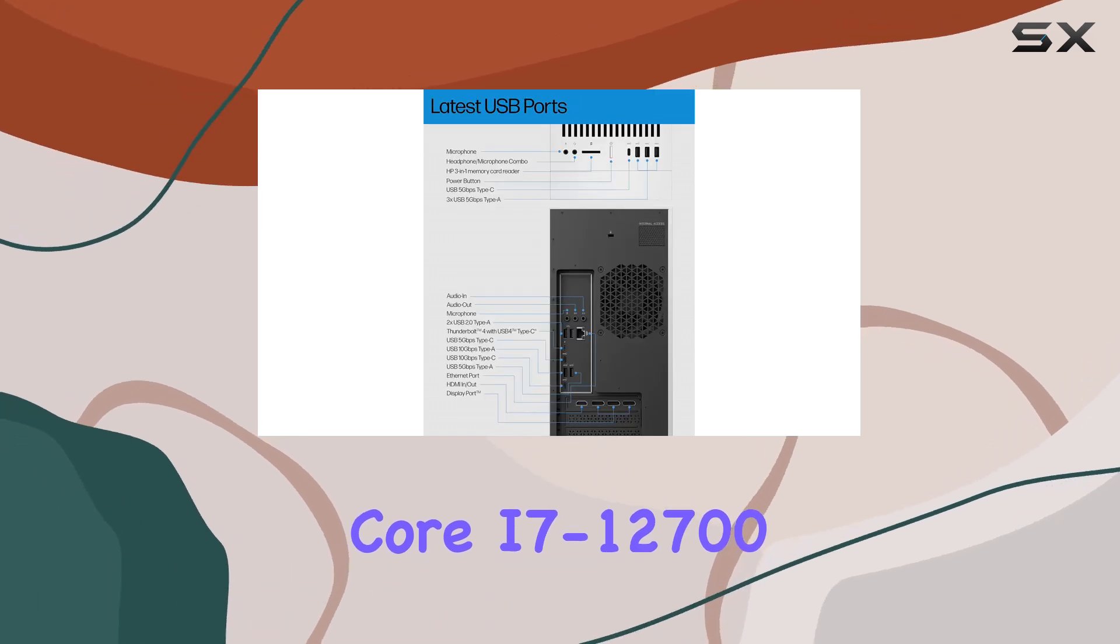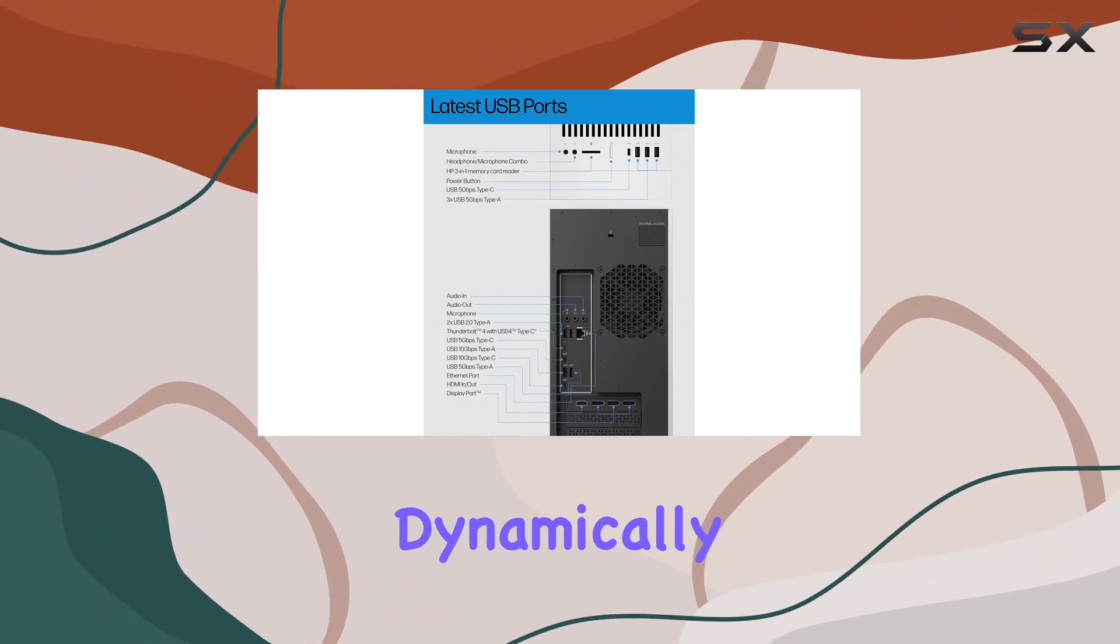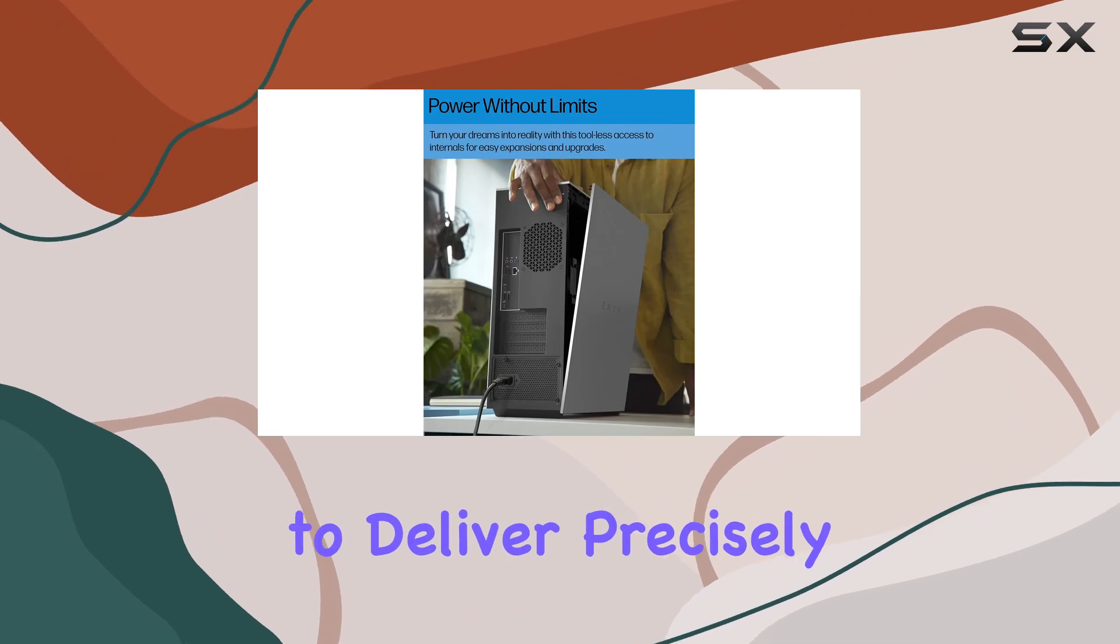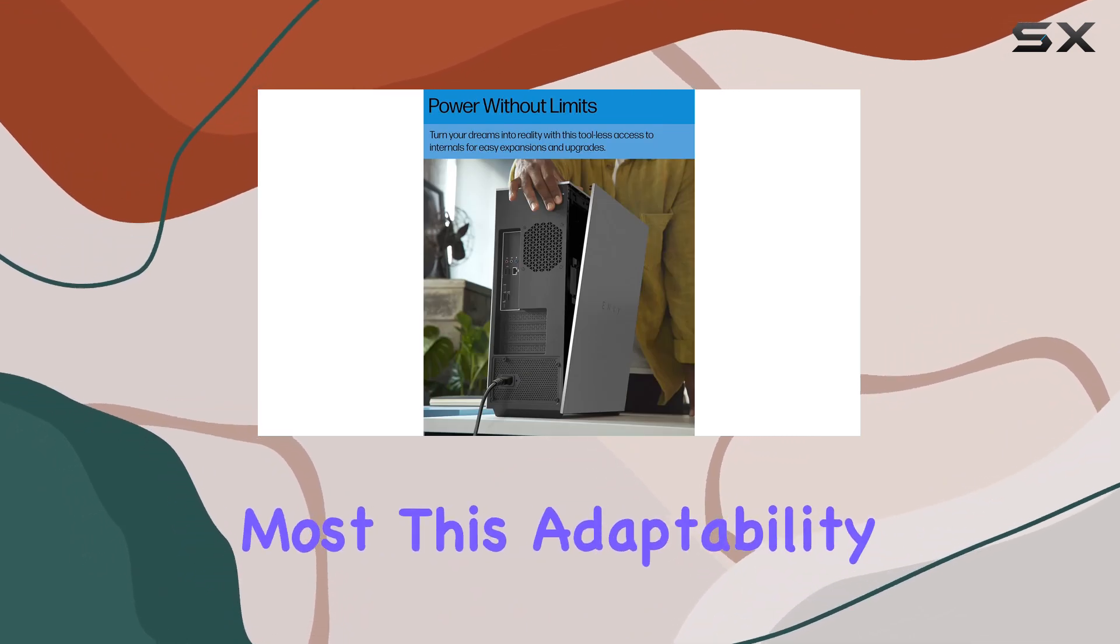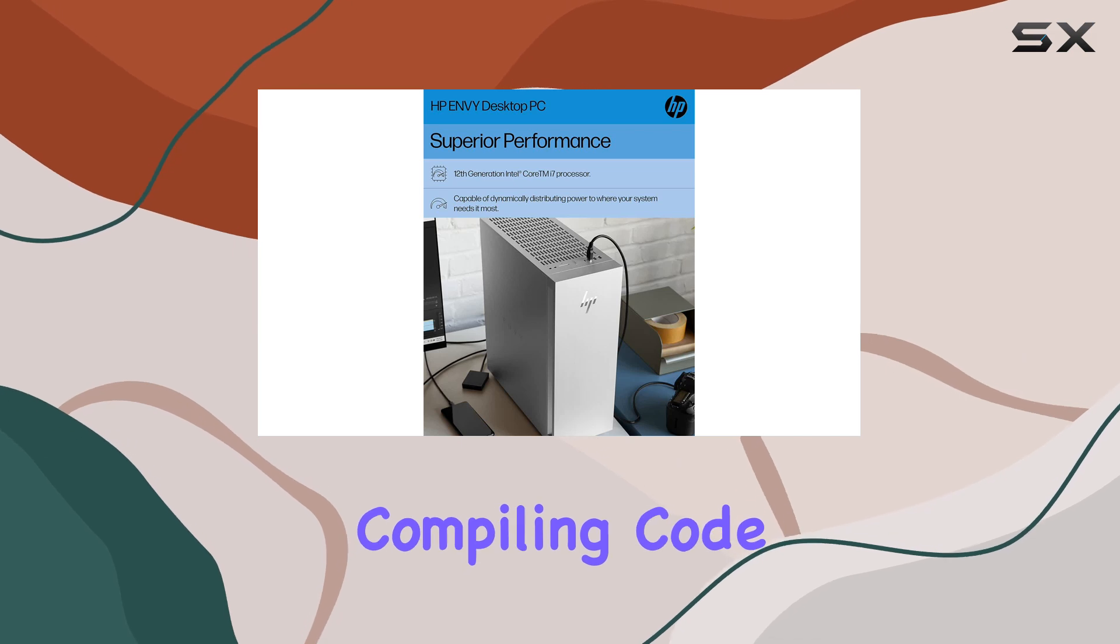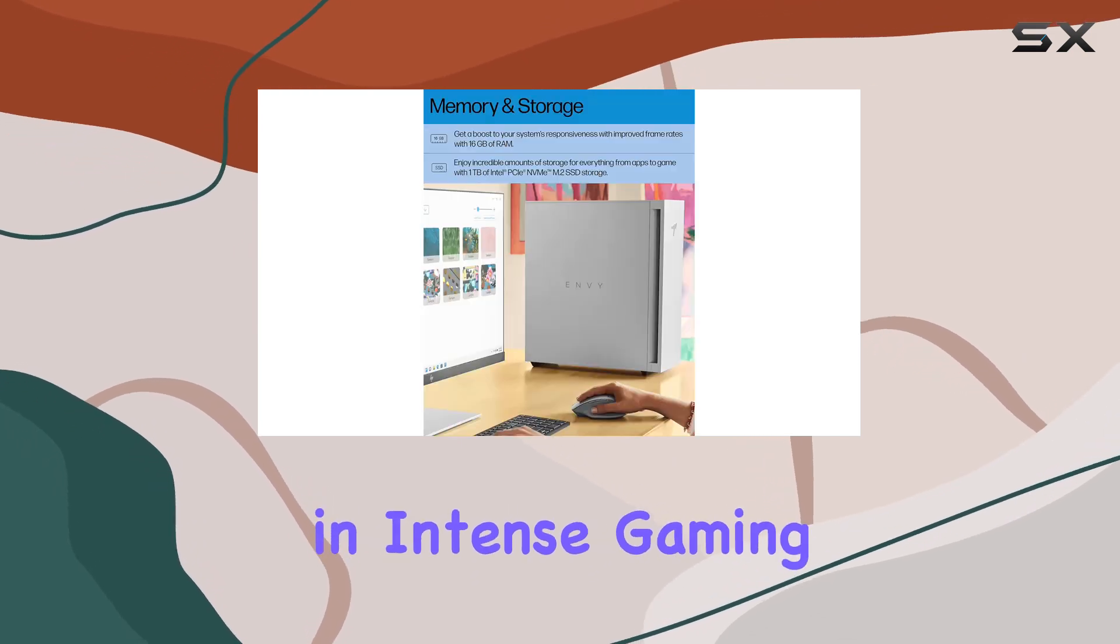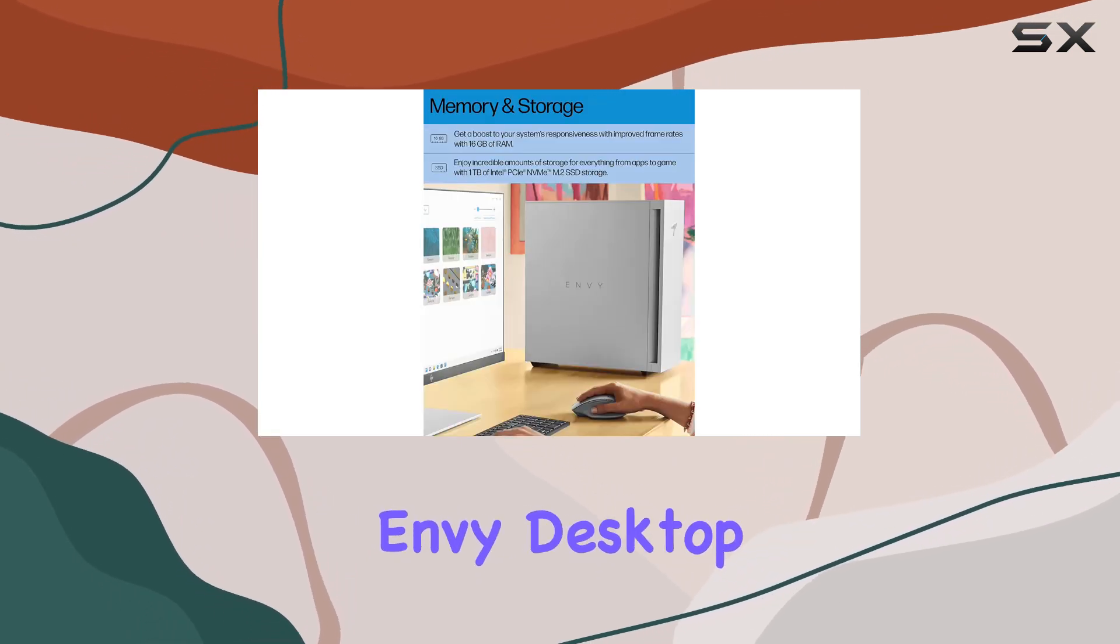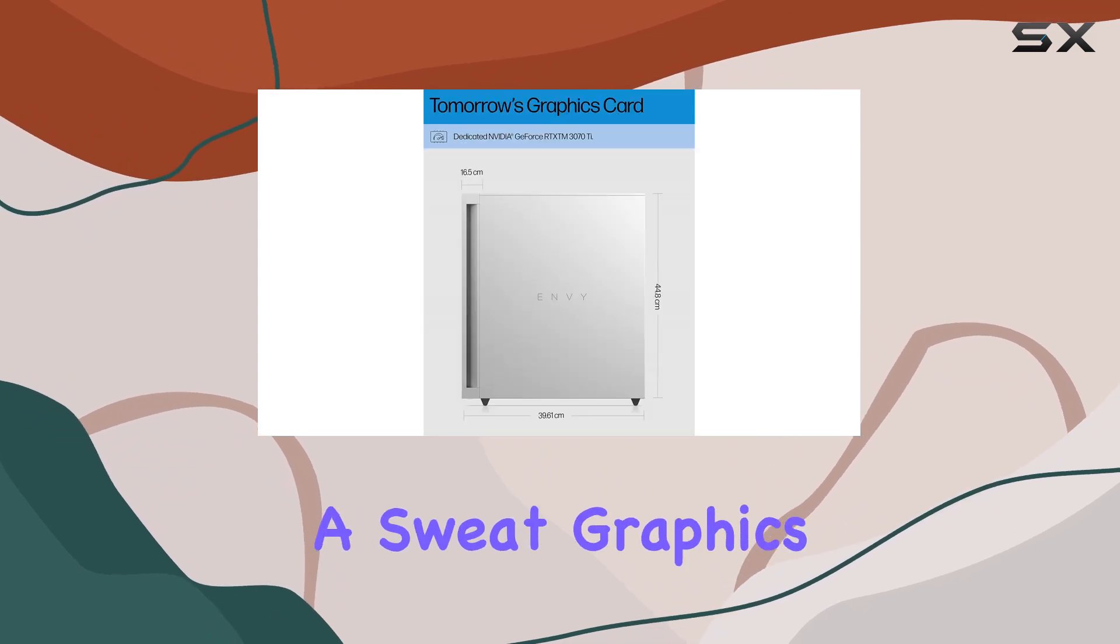This adaptability ensures that whether you're rendering video, compiling code, or engaging in intense gaming sessions, the Envy Desktop maintains peak performance without breaking a sweat.